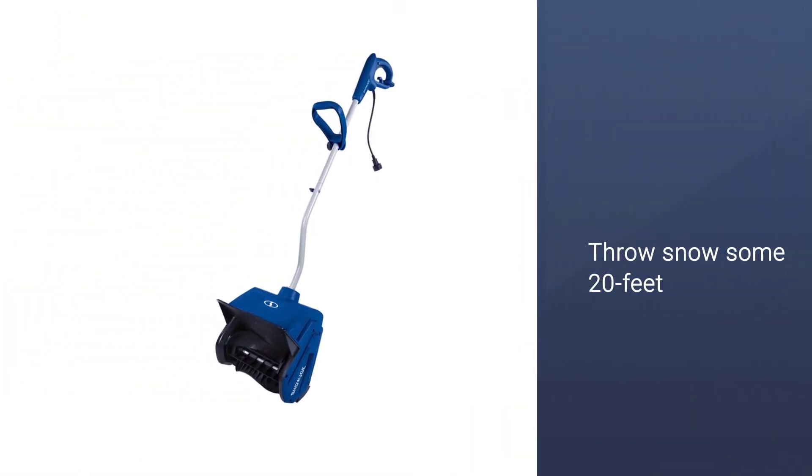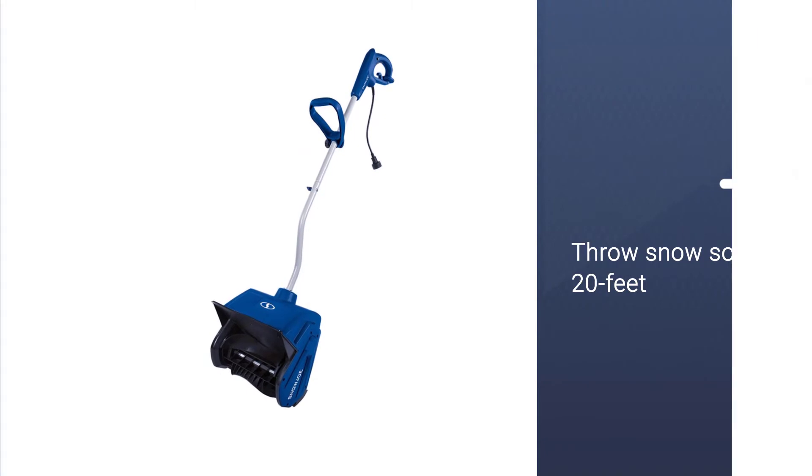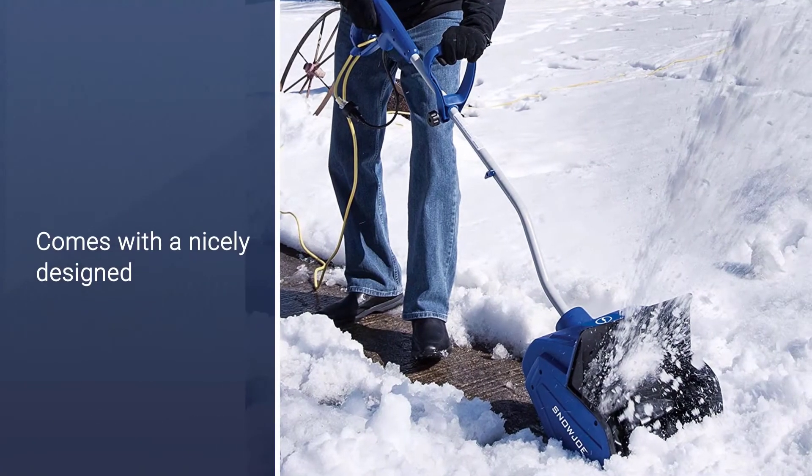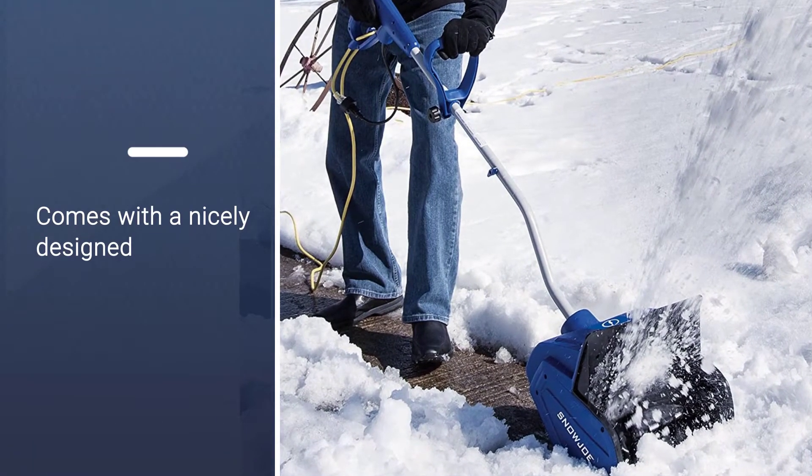It's made to the usual Snow Joe standards and comes with a nicely designed and adjustable handle that is comfortable to use.